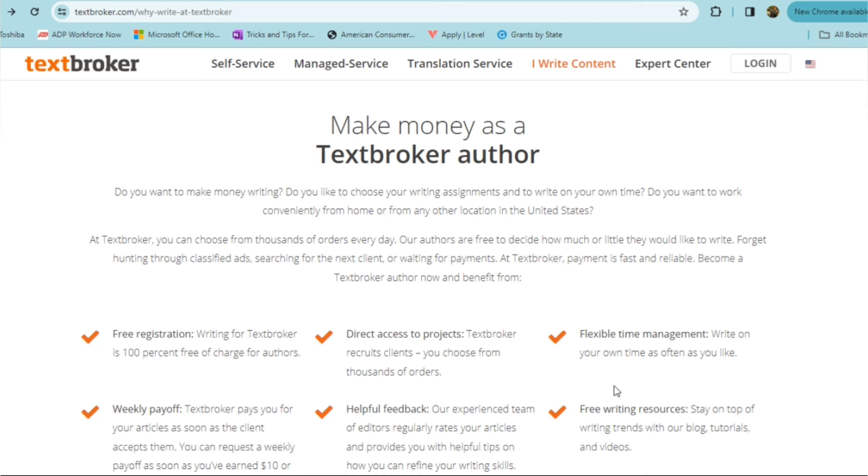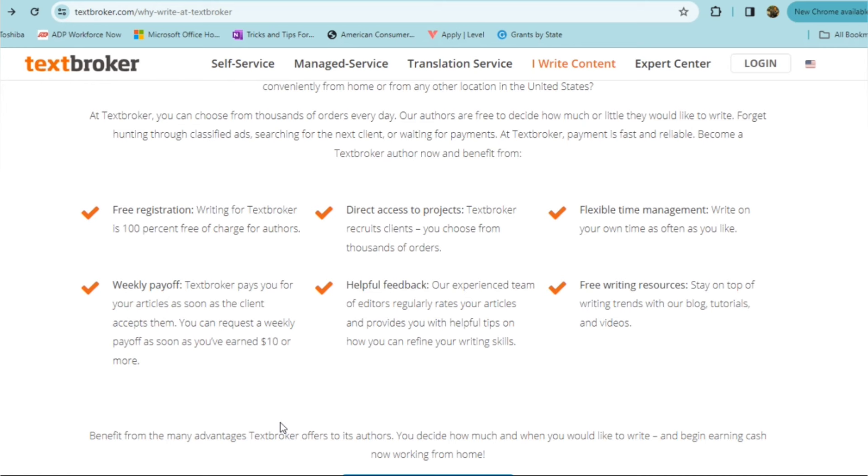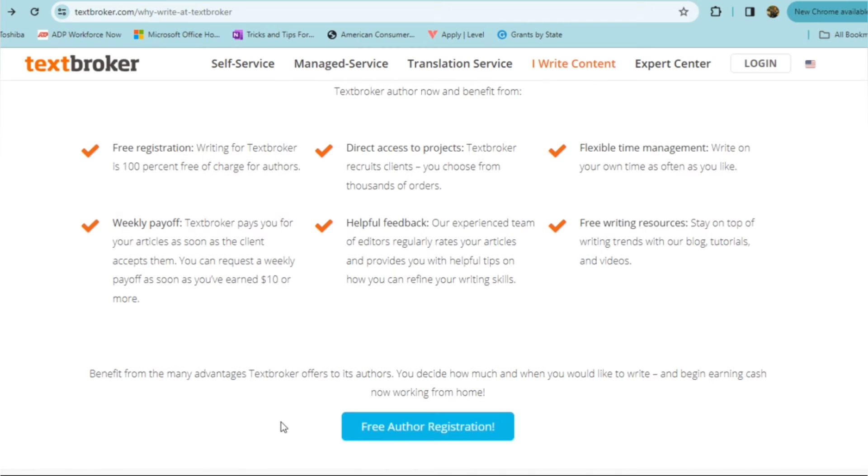So you choose from thousands of orders every day. Their authors are free to decide how much or how little they want to work as far as writing. You don't have to search through classified ads or for the next client or waiting on payments because with Text Broker, payment is fast, reliable. You can become a Text Broker author to benefit from free registration. Now, there's no fee to sign up. You can write for Text Broker. It's 100% free of charge for authors. You also have direct access to projects because Text Broker recruits clients. You can choose from the thousands of orders, flexible time management because you're able to write on your own time as often as you like. And there is a weekly payout. You will be paid for each article and you can request payout every single week as long as you have enough earnings to request payout. And that's a minimum of $10. So you'll definitely be able to get paid every week as long as you are writing.